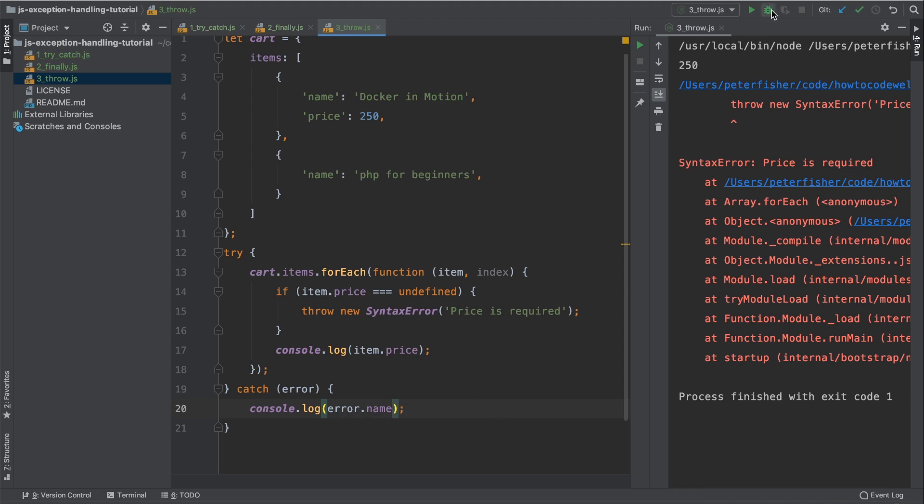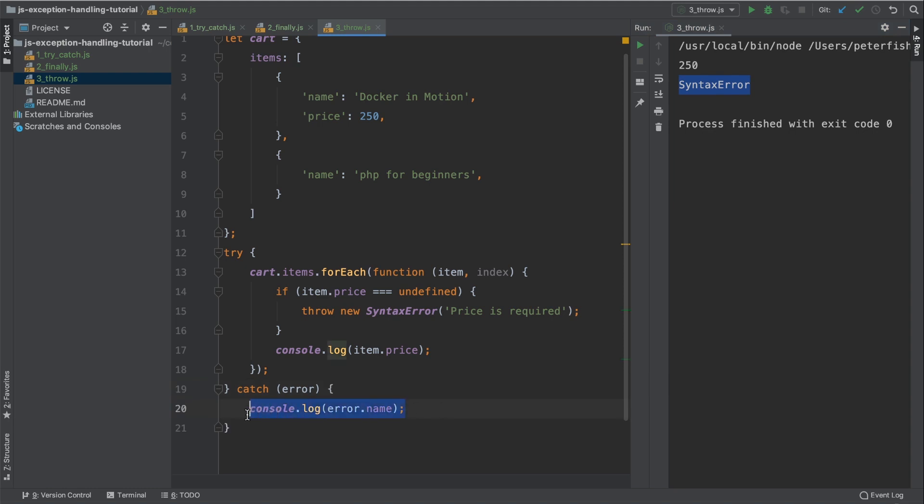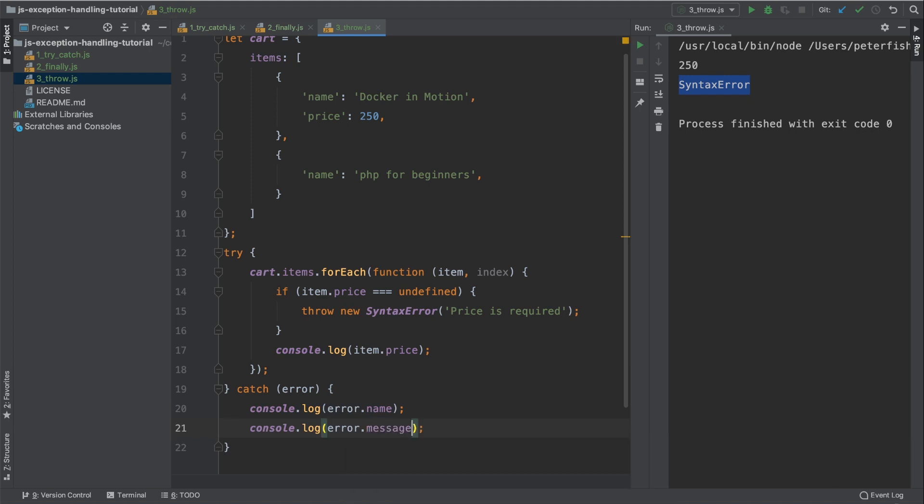So we don't have any red output here. This is because we've handled this exception. It is a syntax error. That is the name of the error. To get the message out, we would use error.message. Let's just copy that here and put message in replacement of name. Let's run that again. And we can get the name of the error and the actual message.